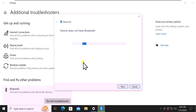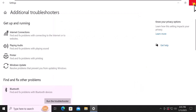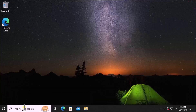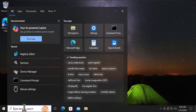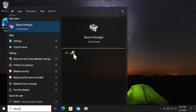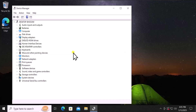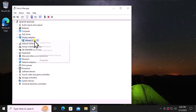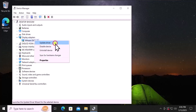Method 2: Device Manager. Click in search and type device, then click on Open. Here you will see the Bluetooth option — expand it. Once you expand it, you will see a list of Bluetooth devices. Simply select each Bluetooth device one by one, do a right click, and select Update Driver.